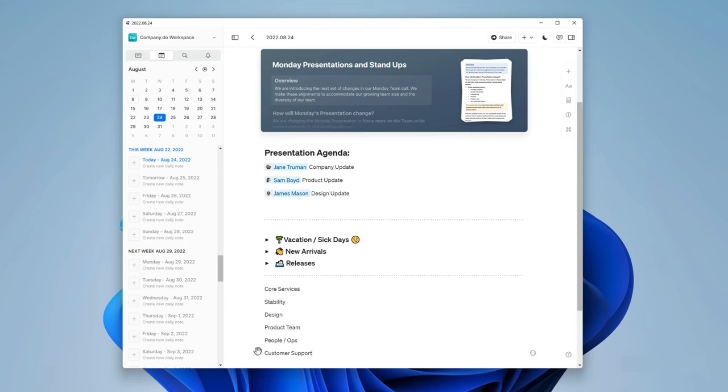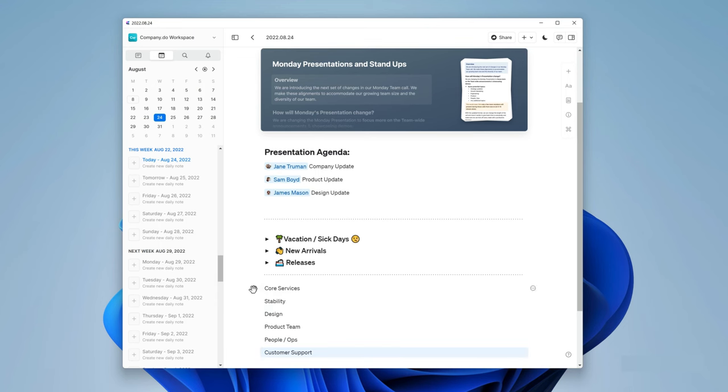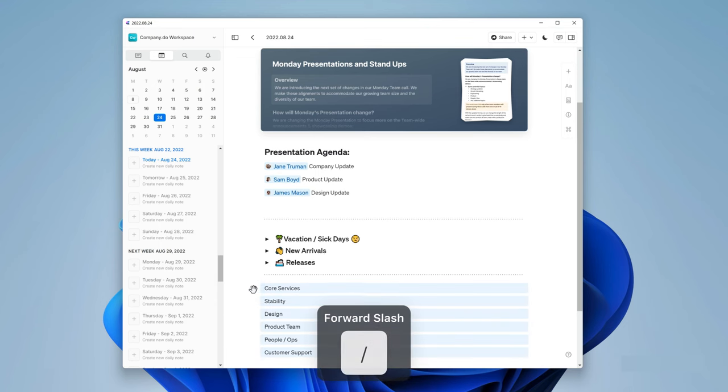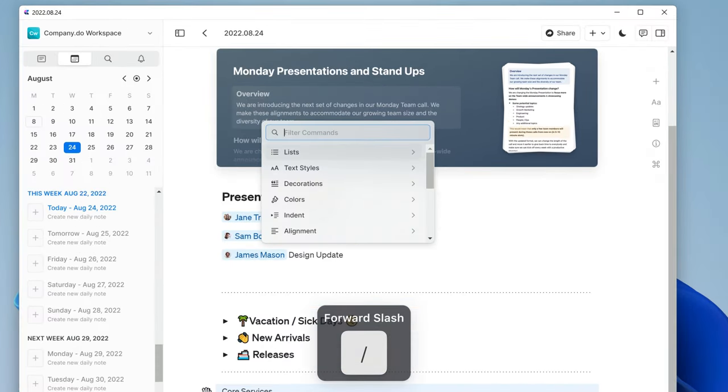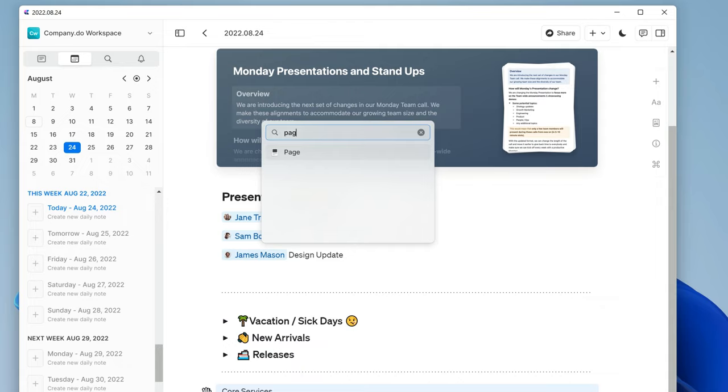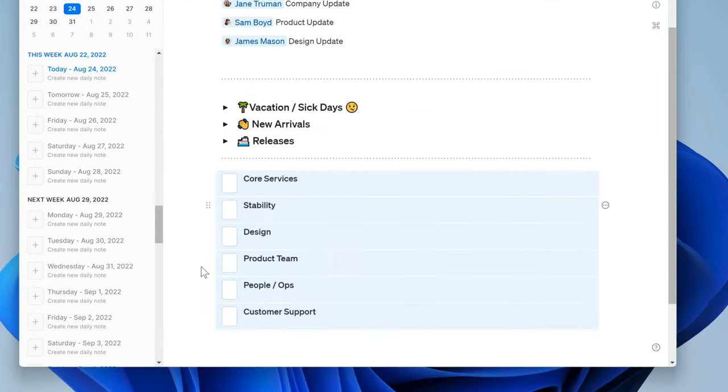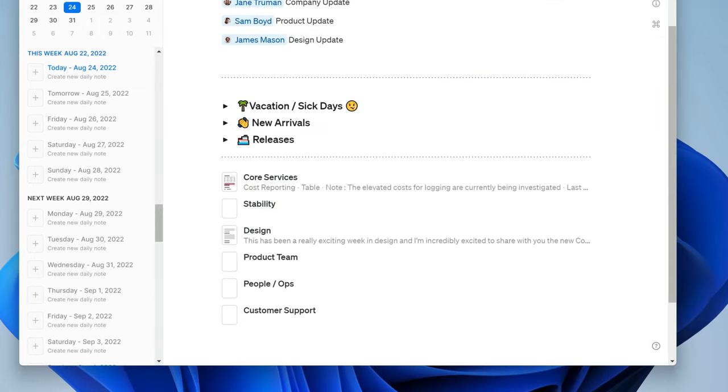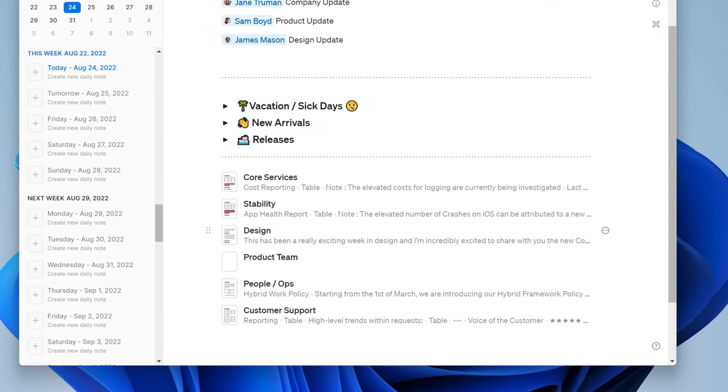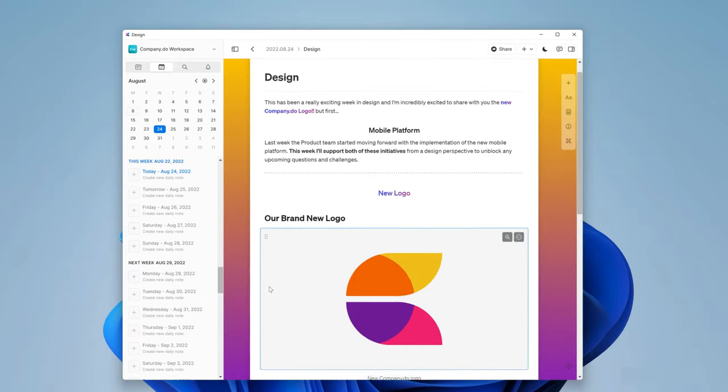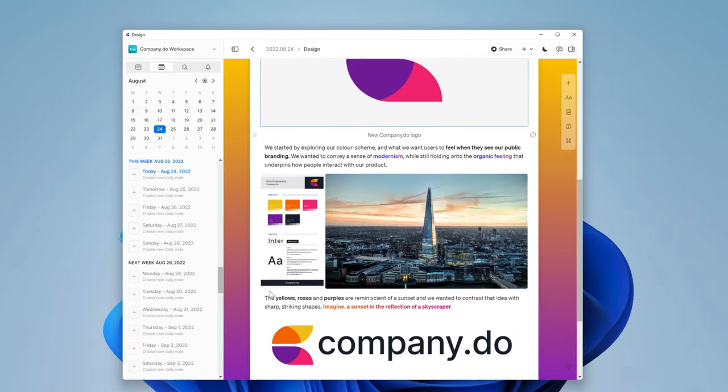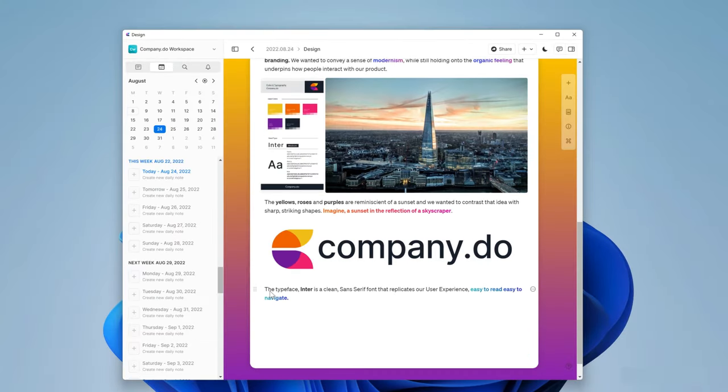Adding pages for each team stand-ups allows the whole company to keep up to date with their progress and understand if there are any delays or blockers. I'll select each line, then forward slash and P-A-G-E, and now every line is its own page for each team to update. Let's have a look and see what design's been up to. Gorgeous, right?